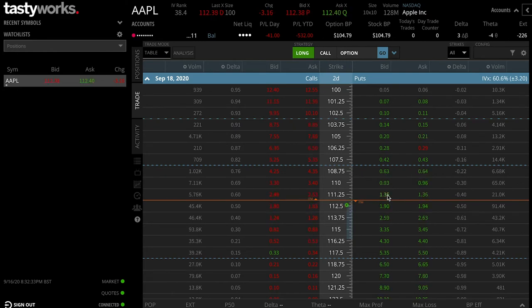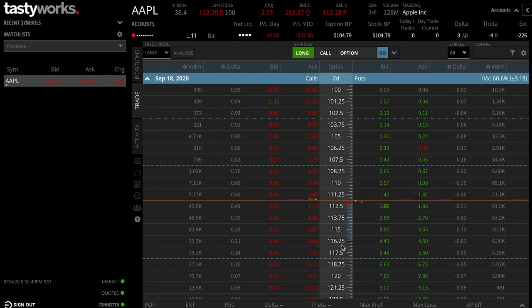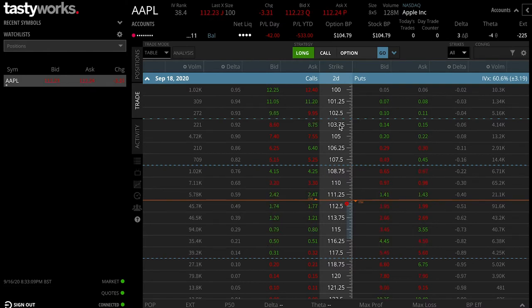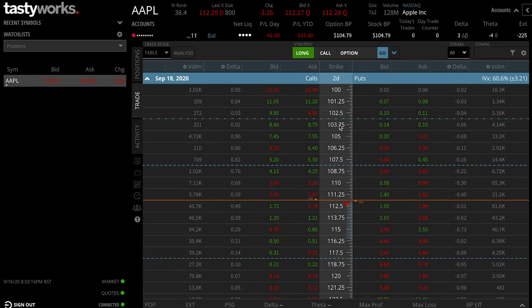If you were to buy a contract which was out of the money, that would be a strike price over and above the current underlying stock price. So if the current stock price was $112.50, any strike price over that would be considered out of the money. Now if you were buying put contracts, it would be any strike price significantly under the current price, because for a put contract we're expecting the stock price to reduce, so going out of the money means the strike price would be lower.